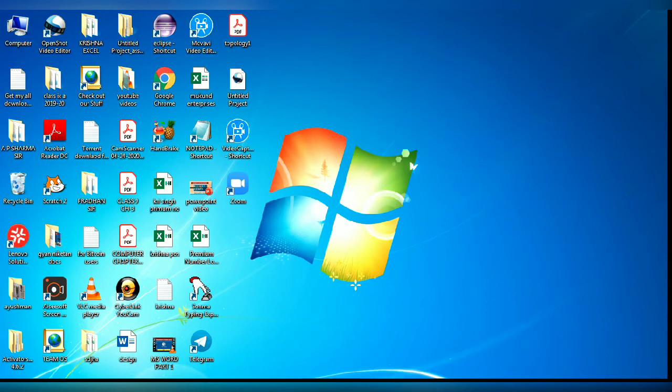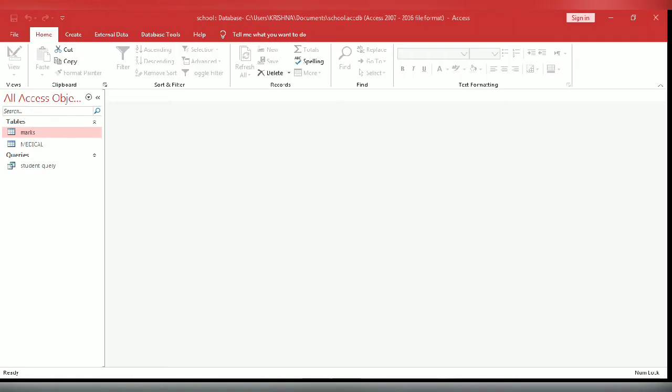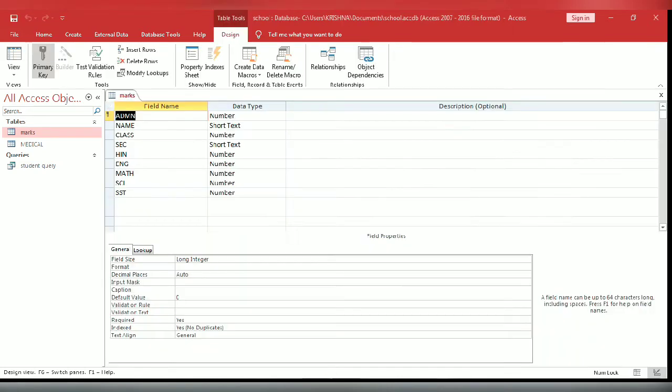Welcome back to my YouTube channel. Open MS Access. Now enter field name and data type. Click on view option, select datasheet view.